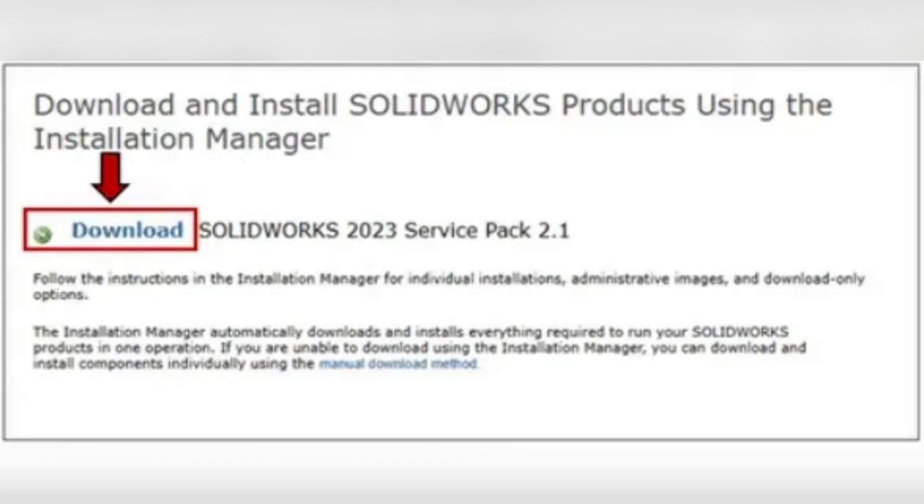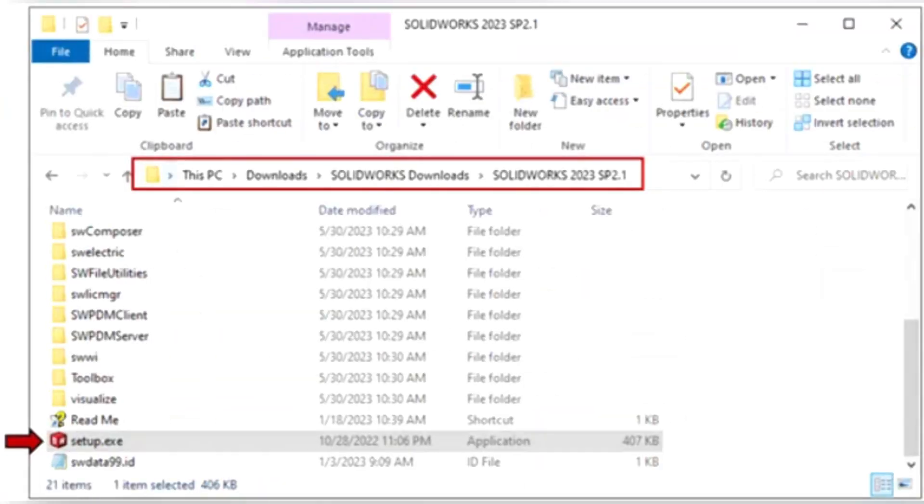You can now install any SolidWorks product. To download all files for offline use, choose download and share all files.